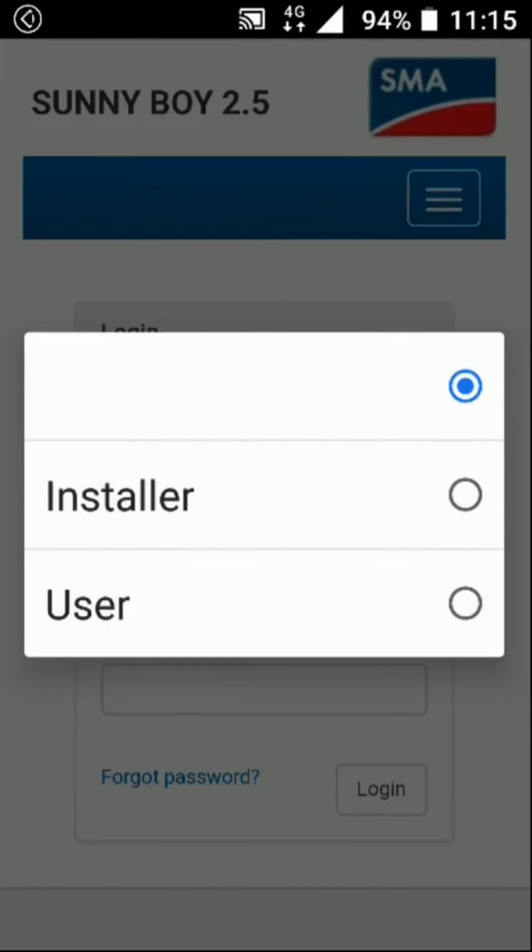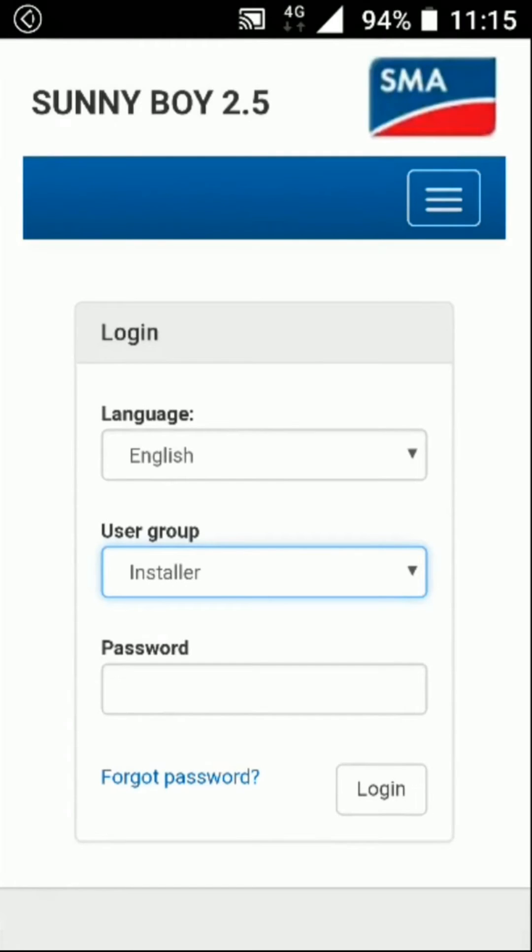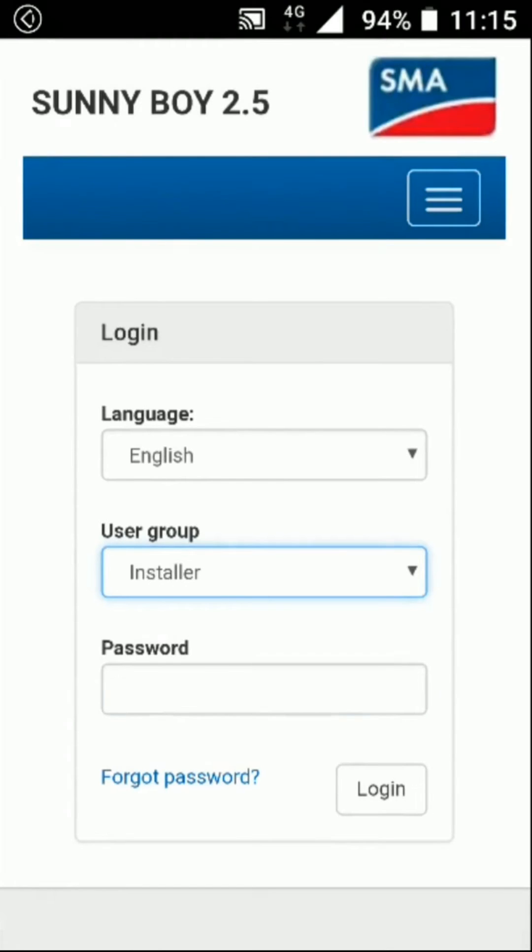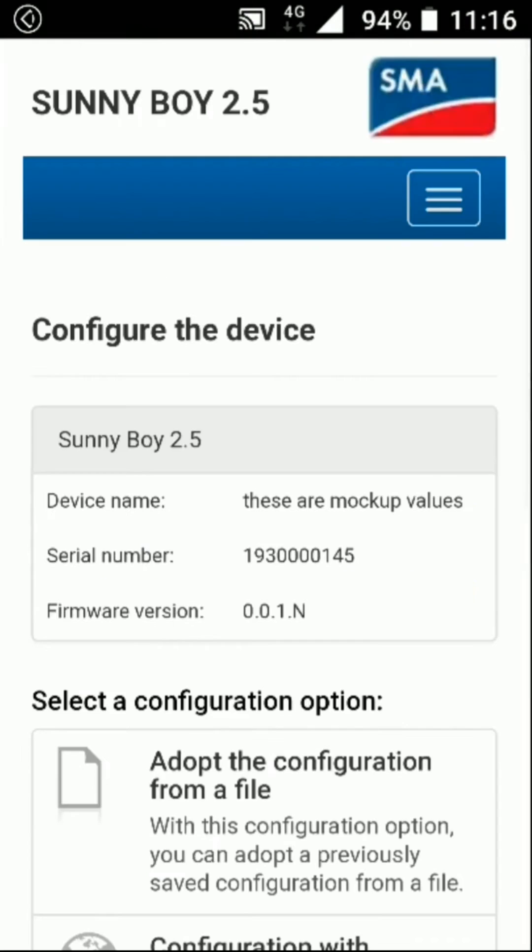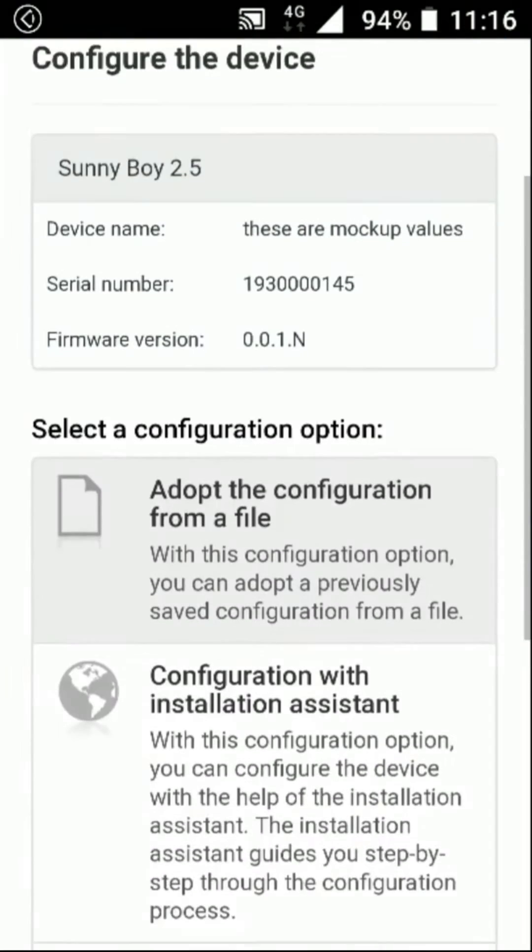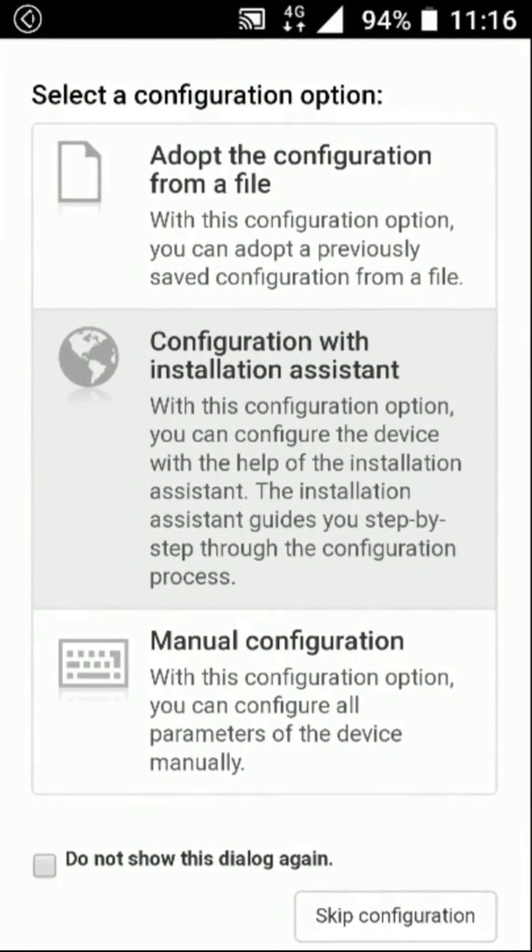After logging into your inverter as an installer, you'll be directed to a page where you are given options for how you want to commission the inverter.